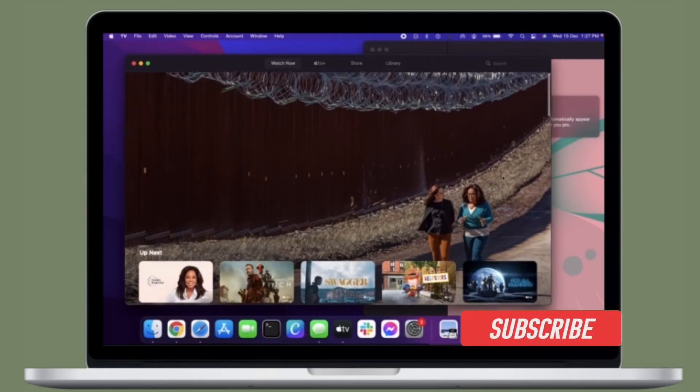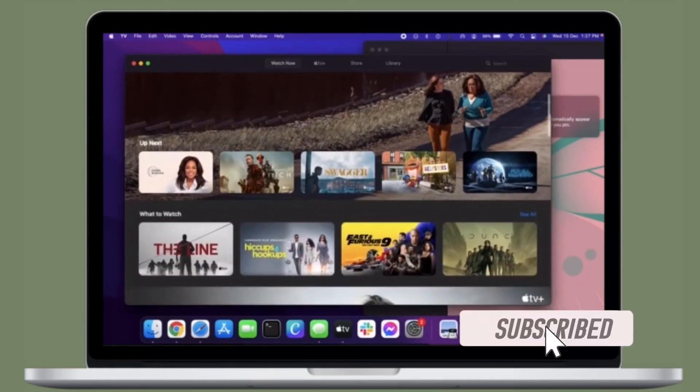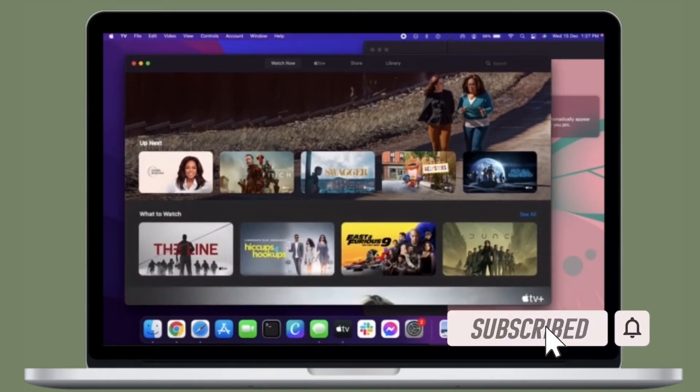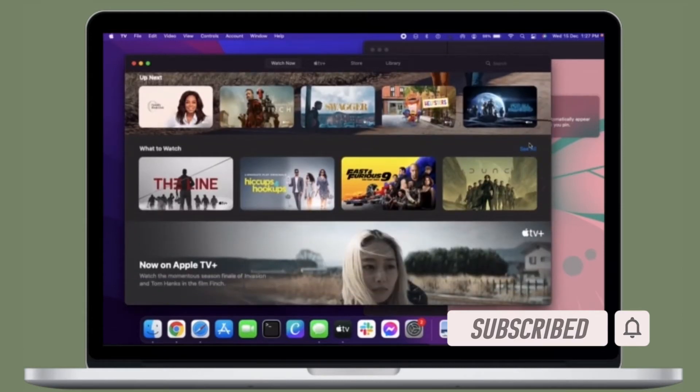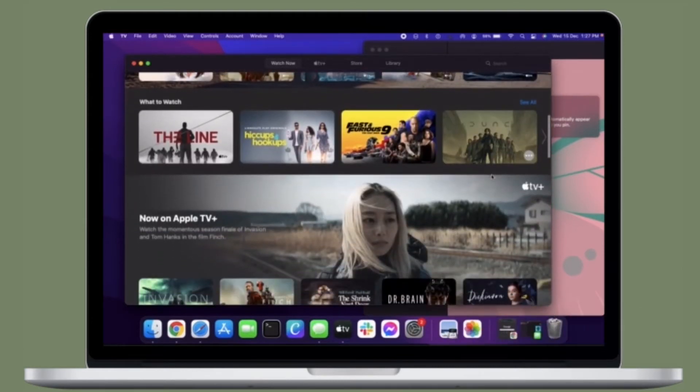Before getting started, make sure you have subscribed our YouTube channel and hit the bell icon so that you won't miss any update from 360 Reader.